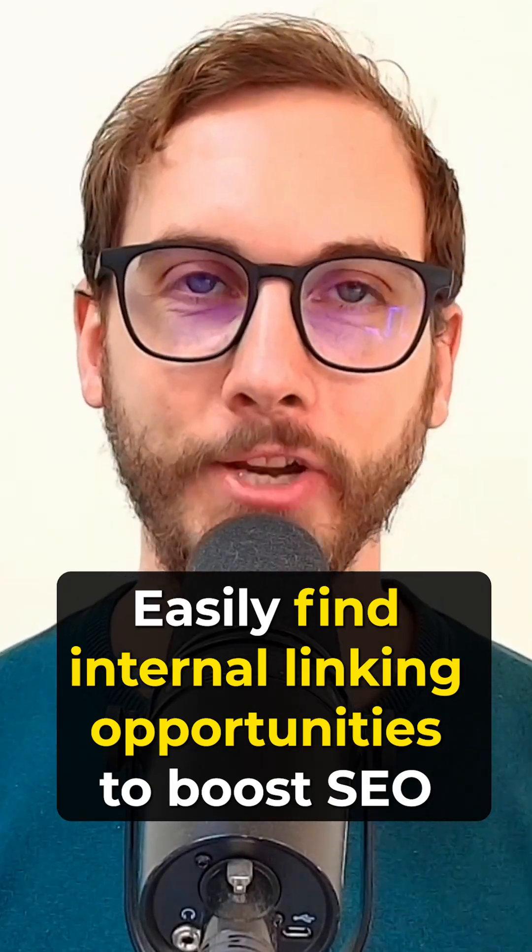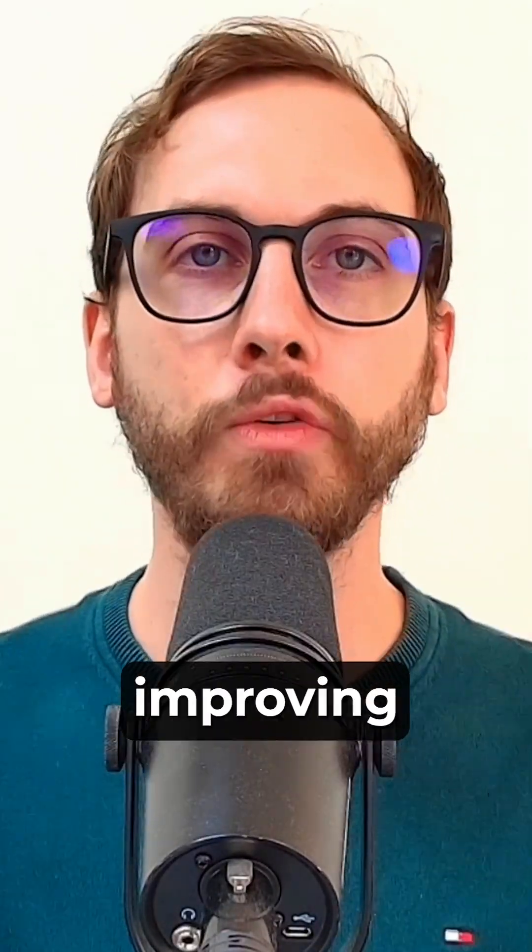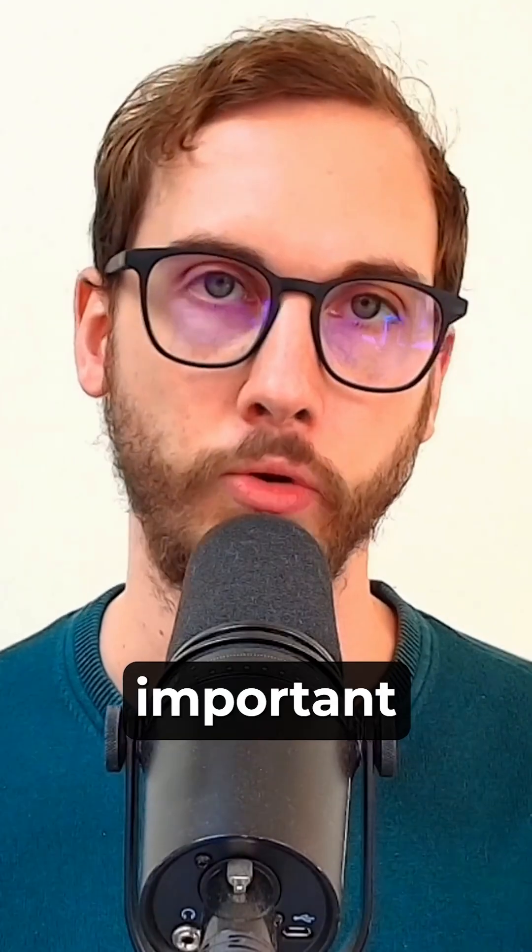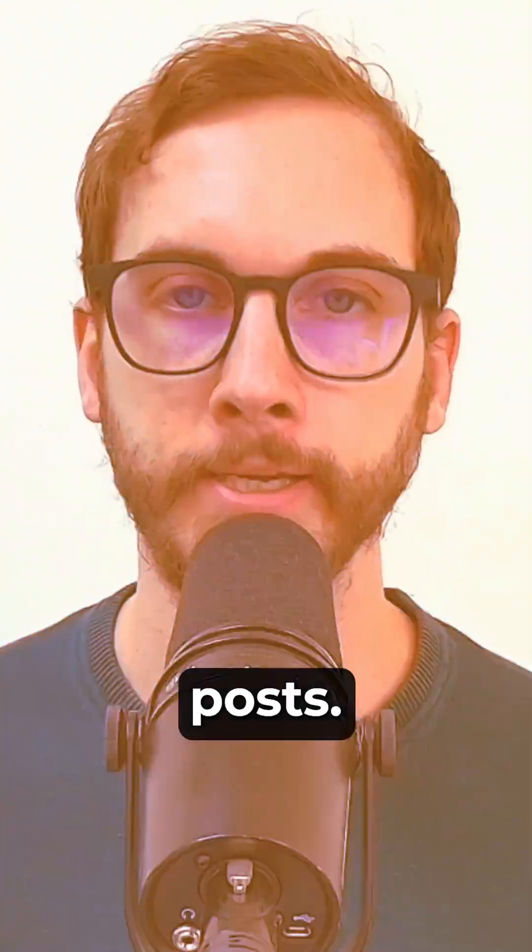Here's the easiest way to find internal links for your website to improve SEO across all of your important pages and blog posts.